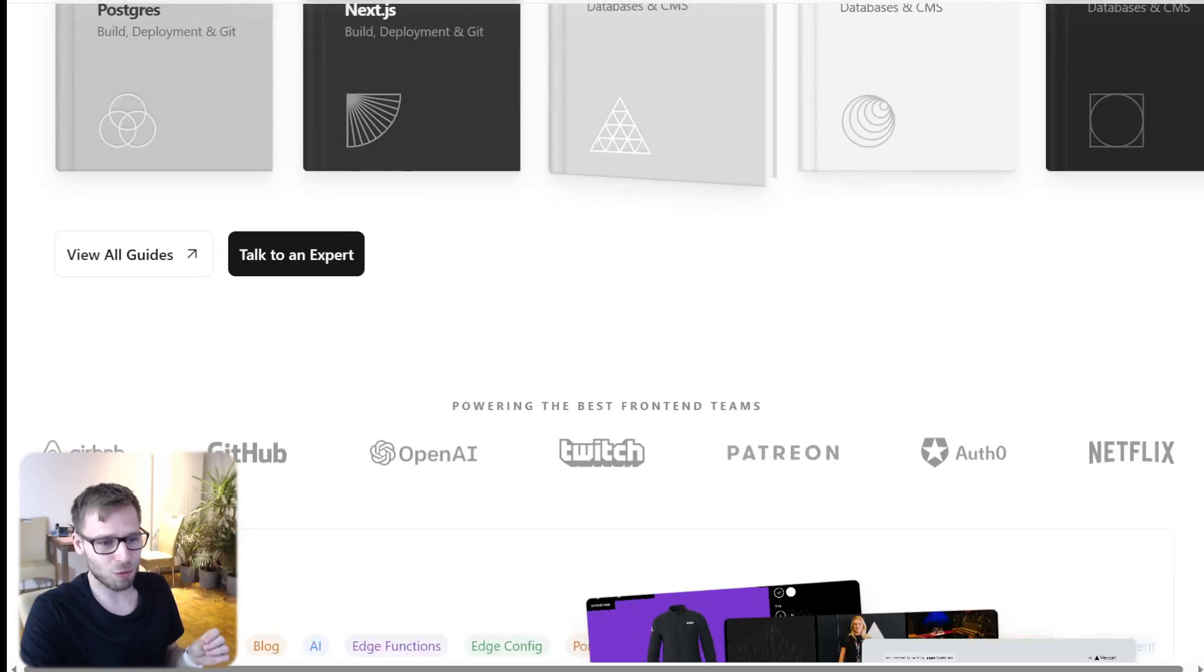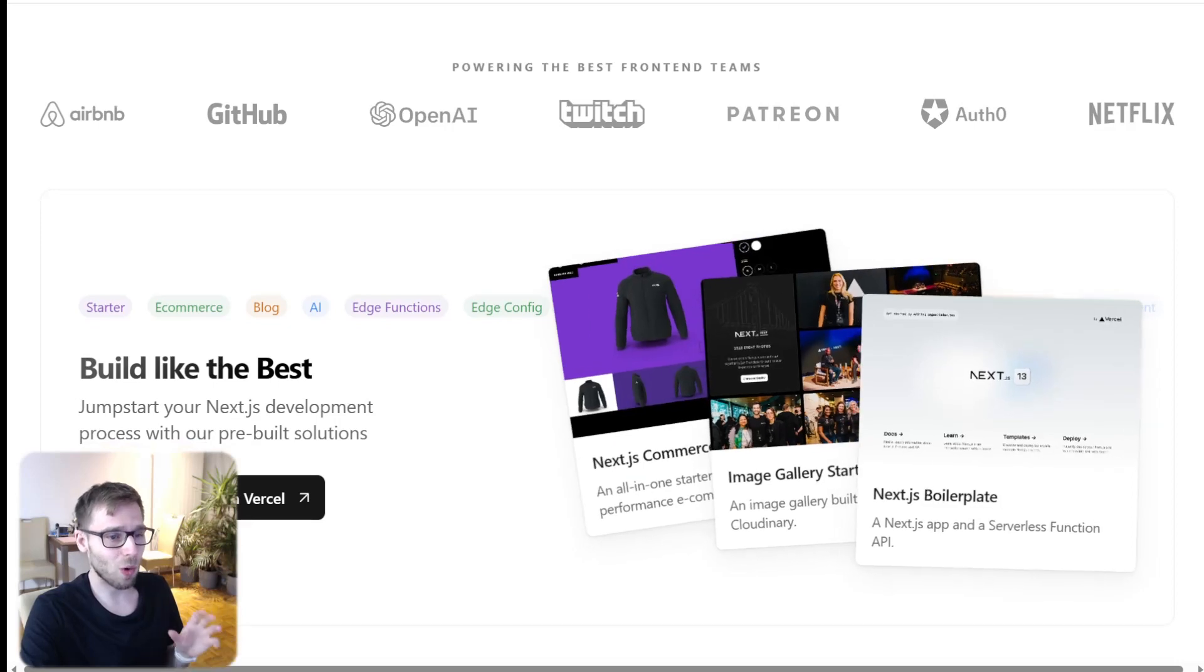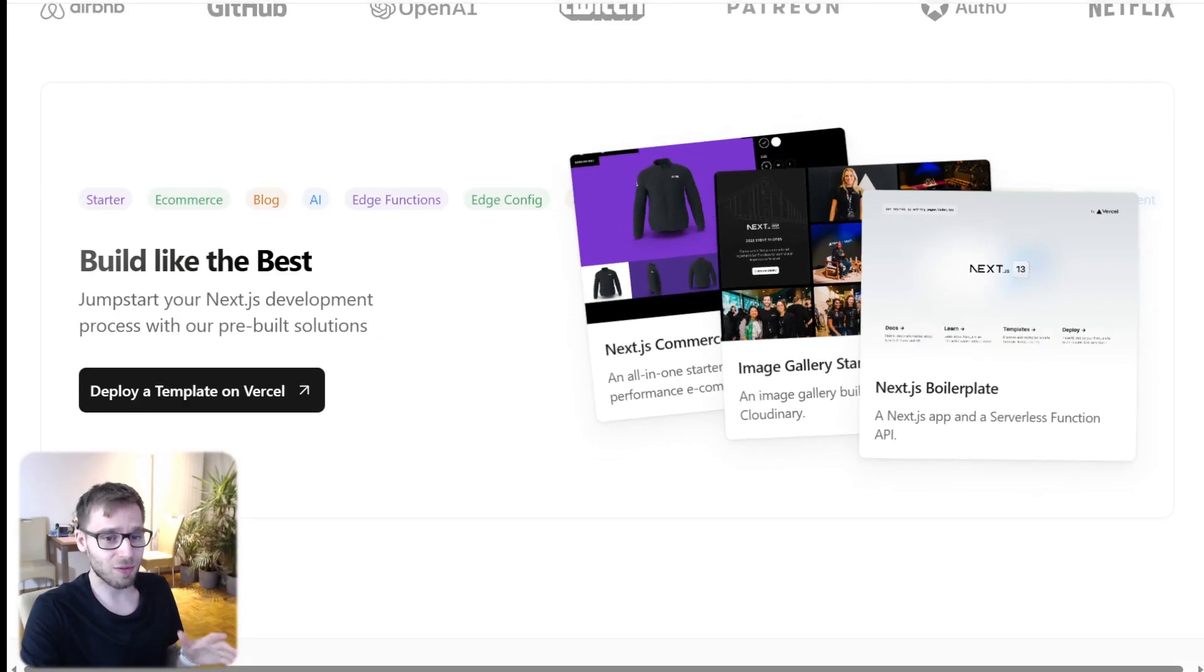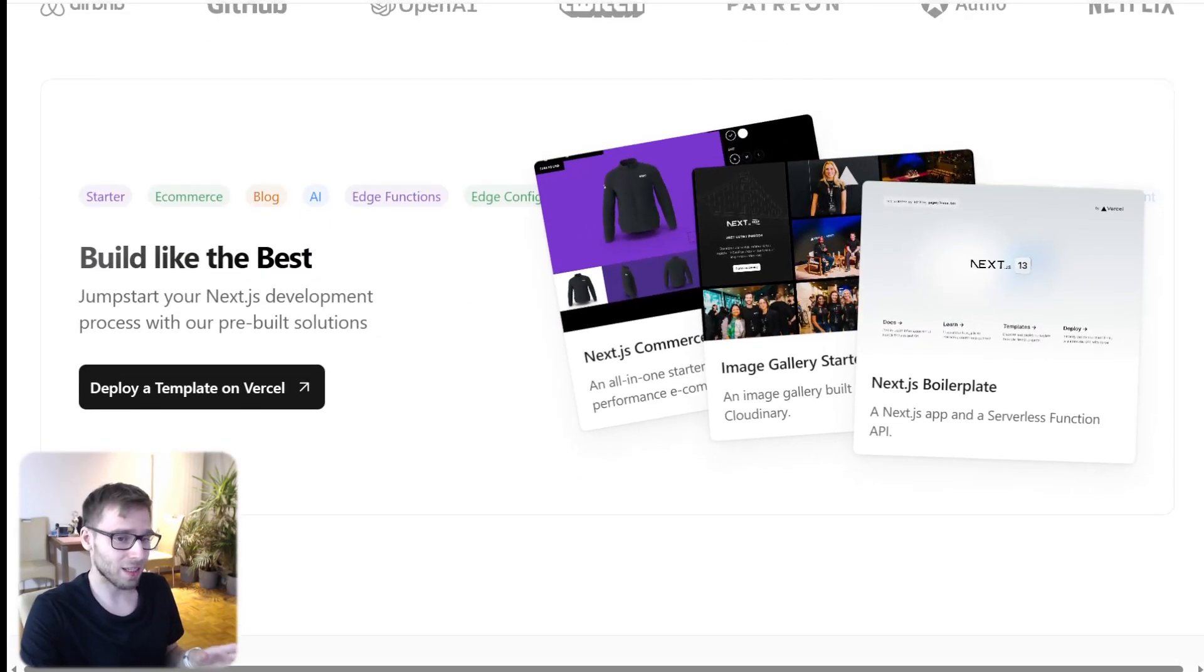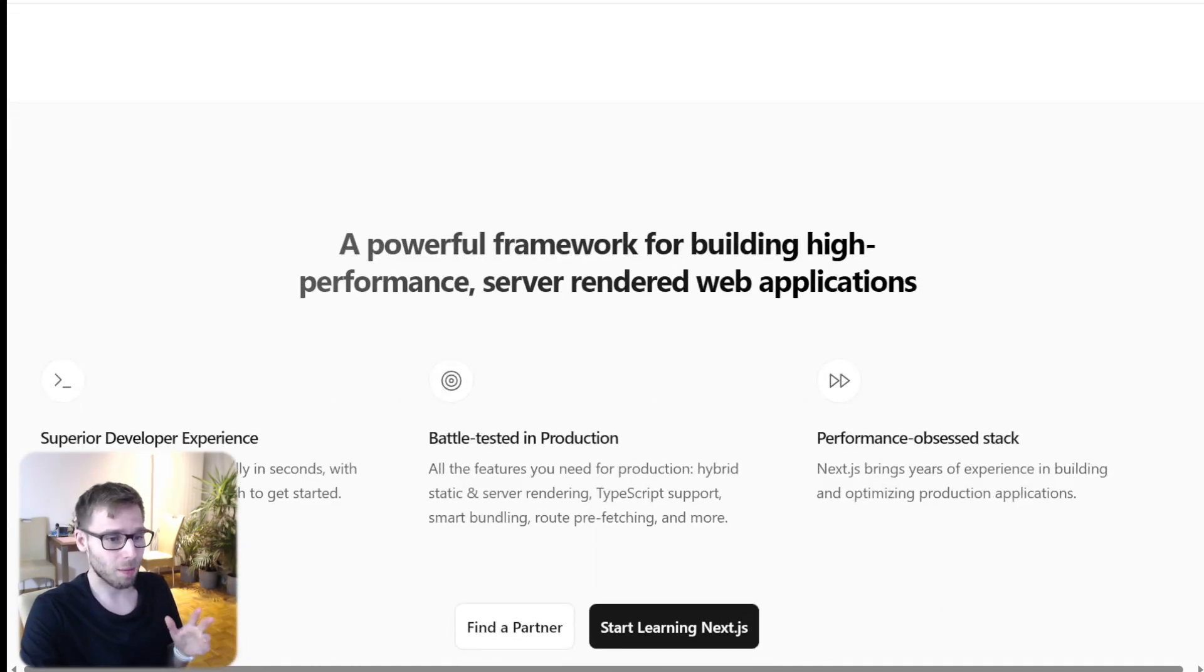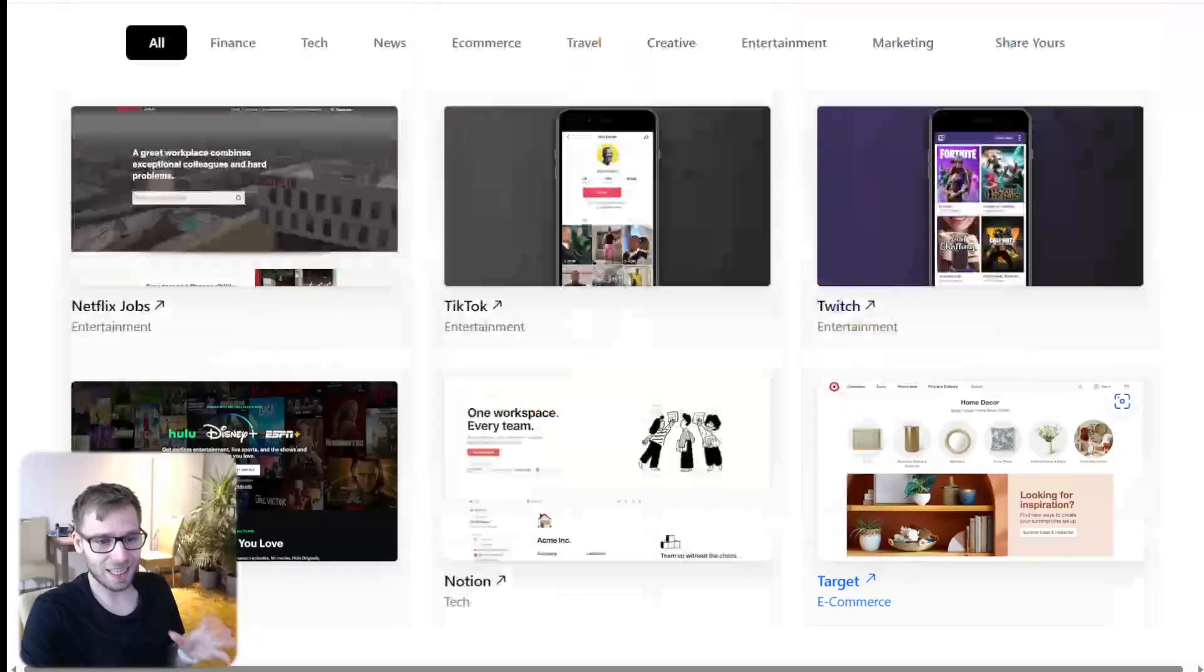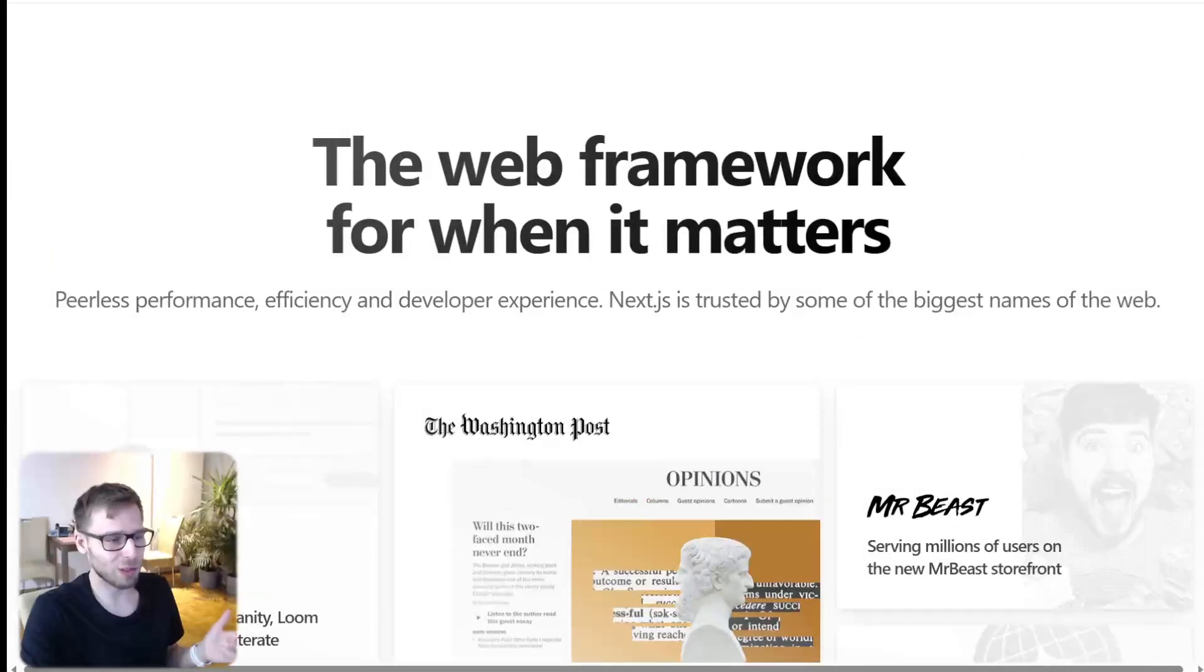And guess what? Some big names out there are already using Next.js. If you hop onto their website, you will see a whole showcase of cool projects built with it. It's like a hall of fame for awesome websites.